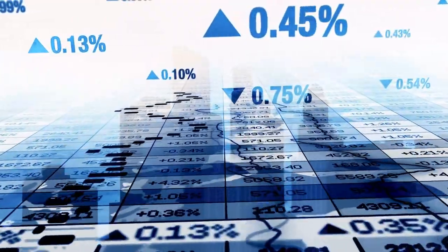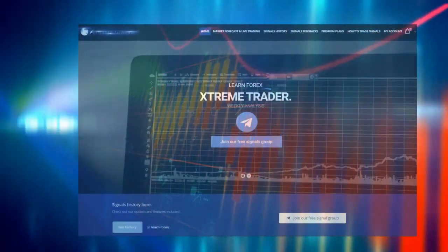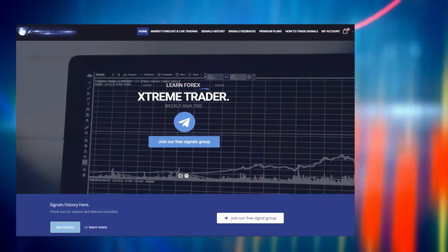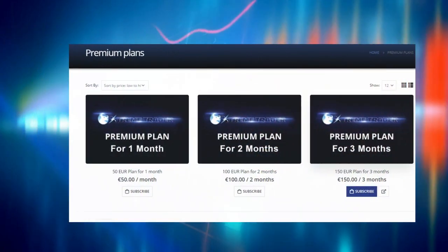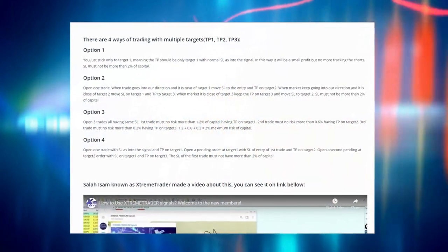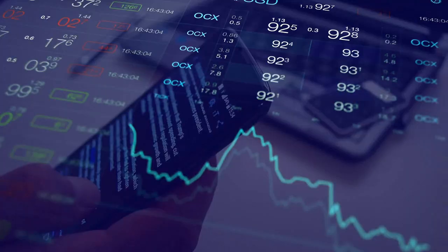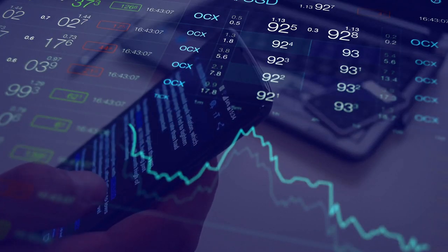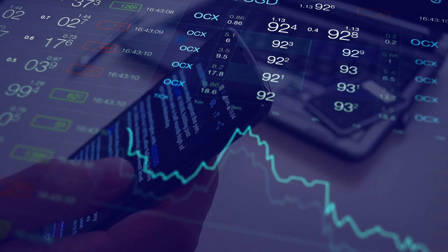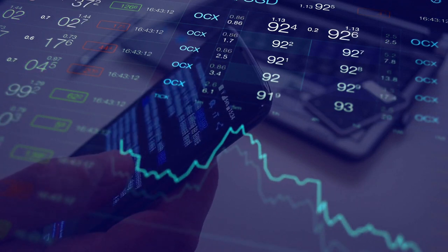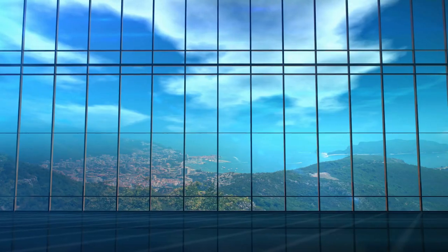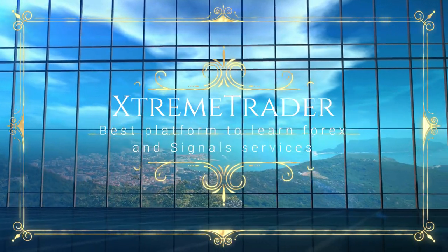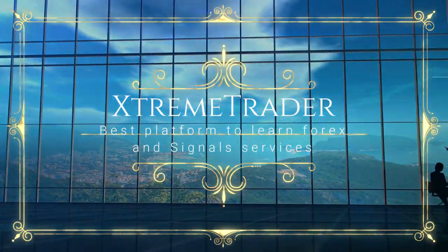We have also launched our website, making it very easy to join the premium group instantly. You can also learn how to use our signals and our recommended ways of using them. We are very proud of what we have achieved so far, and we are looking forward to a brighter future where Extreme Trader will be known as the best Forex learning platform of all time.